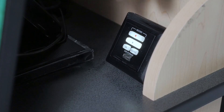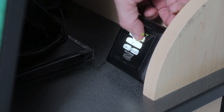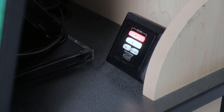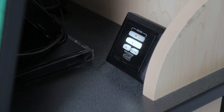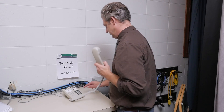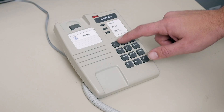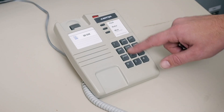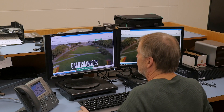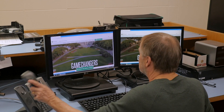Once you're all set up, you can hit record and start presenting. Each time you start and stop the recording, a new video file will be transferred to your USB drive. If you have any questions during your session, our technicians are just one call away.